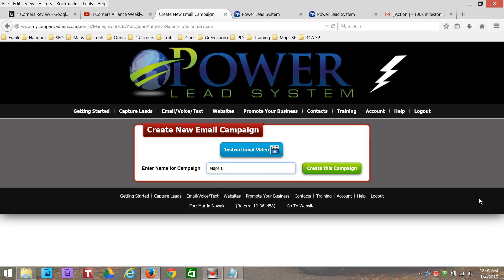You don't have to put the word 'email' because you know what it is. I'm going to put 'Maps Email' or 'Maps Broadcast' — something like 'Maps Email.' I like to put the date on it so I know when I sent it out. So what's today? It's the fourth — so 1-4, or 1-4-2014, whatever it is. That way you know when you sent this out. So I'll just call it something simple like 'Maps Email 1-4-14.'